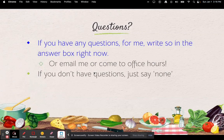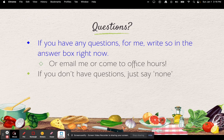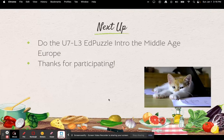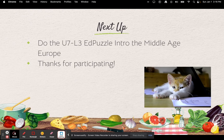If you have questions for me, you can write them in the answer box right now, or you're welcome to email me or come to office hours. If you don't have any questions, just say none. Next up, you're going to do the Unit L3 Edpuzzle Intro to Middle Age Europe. Thank you for participating. Bye-bye.